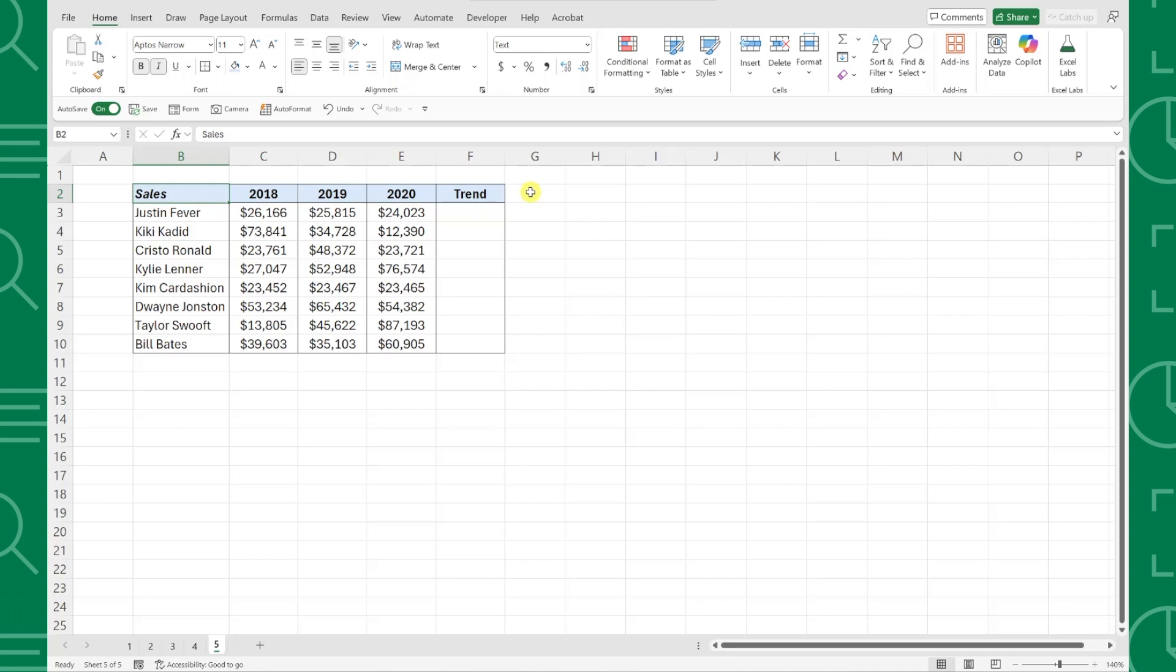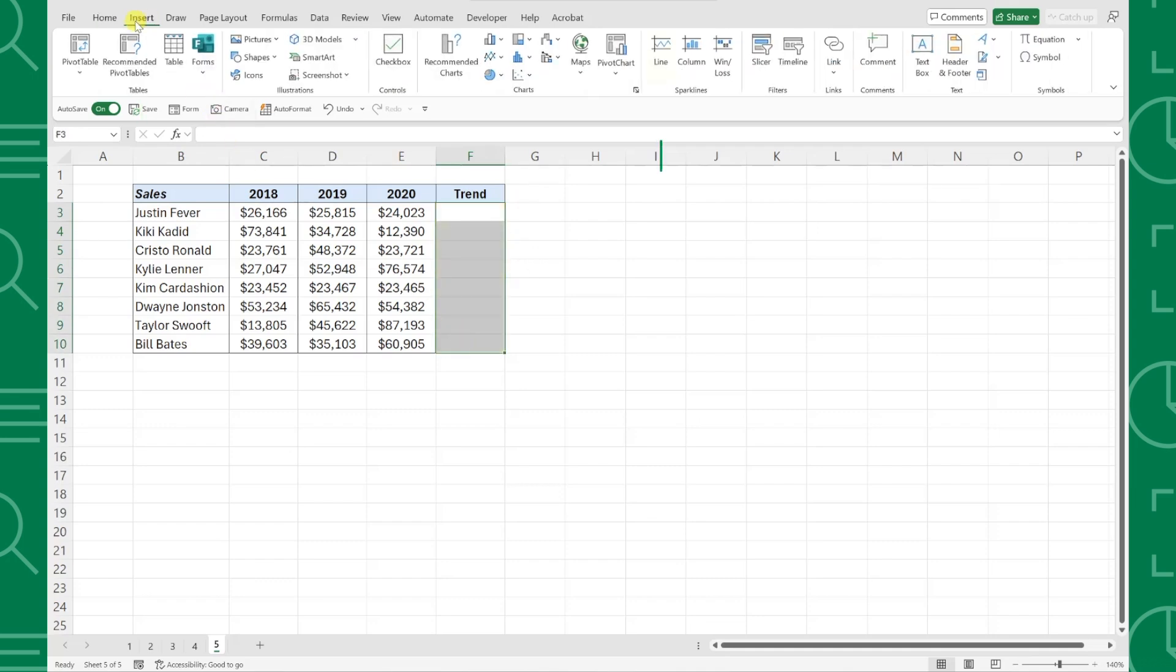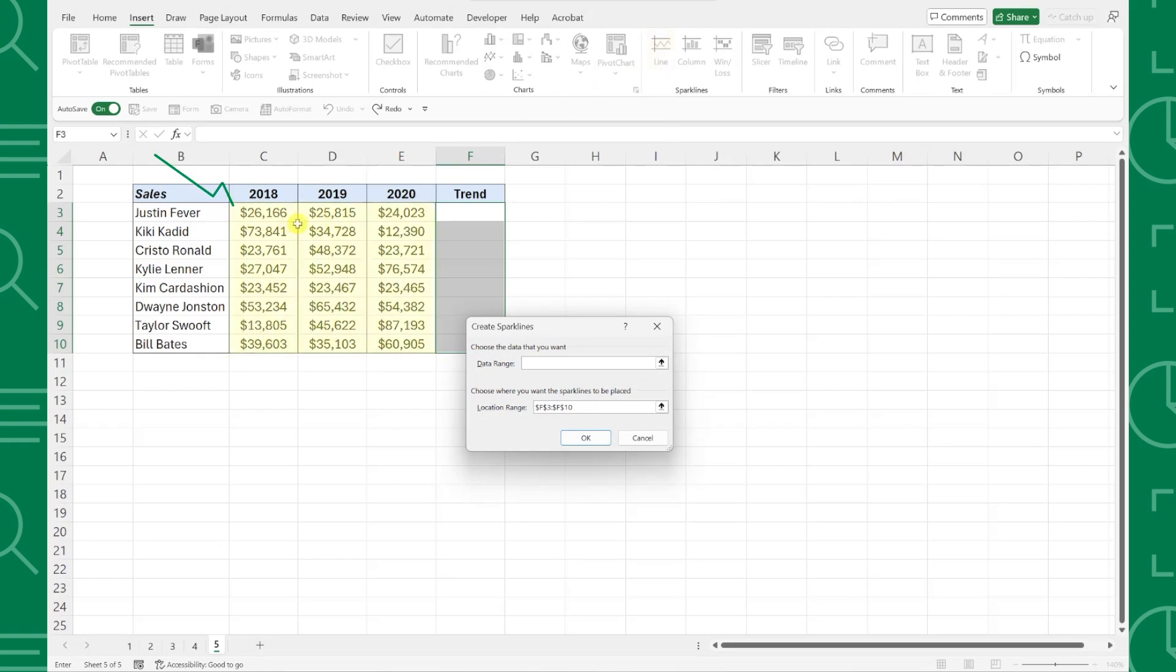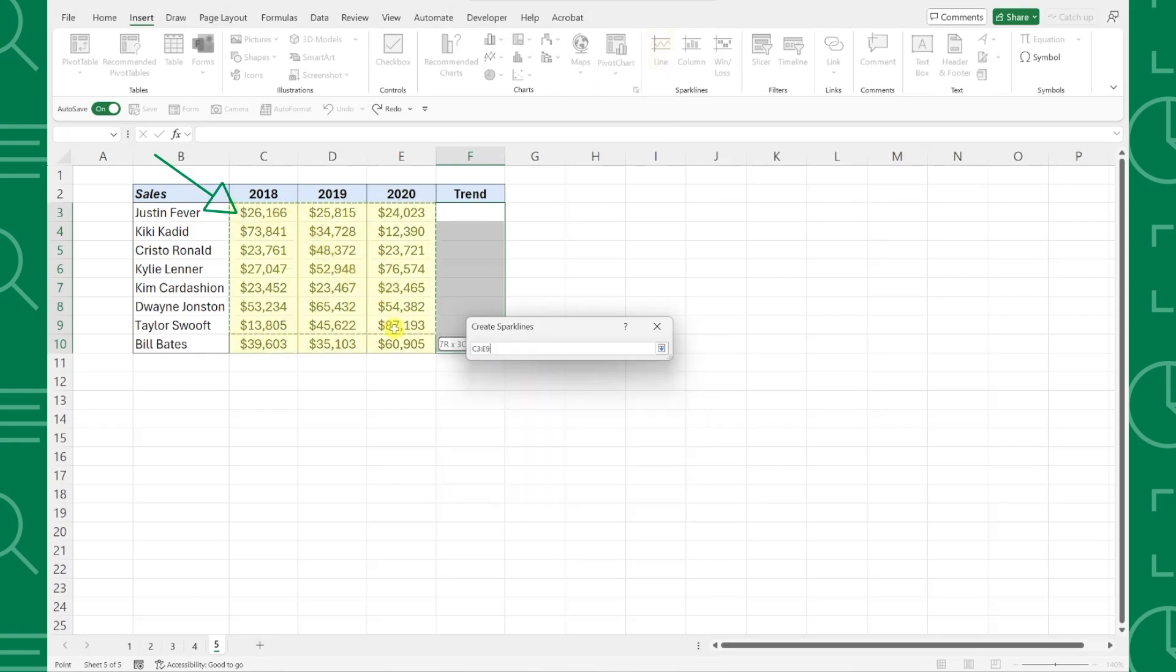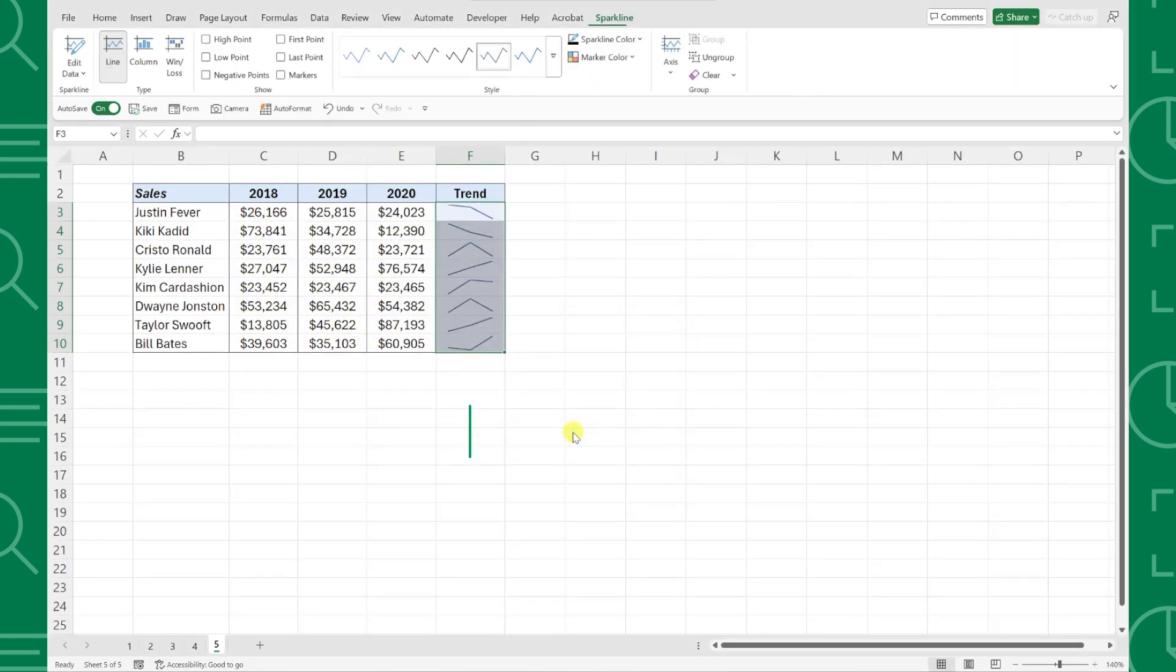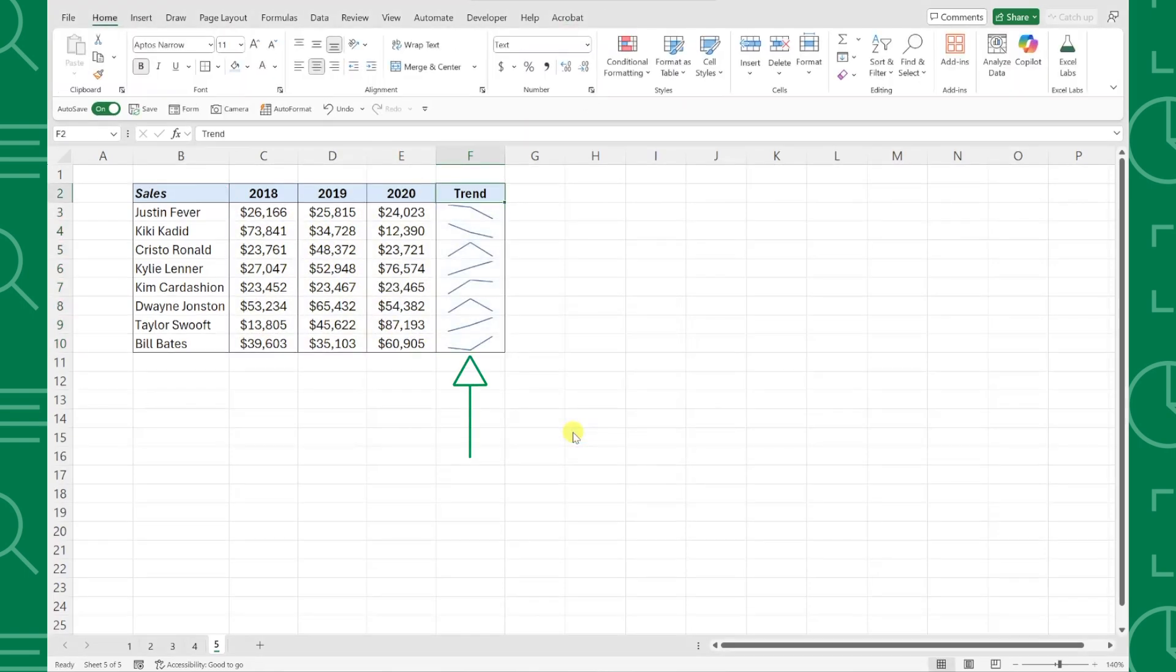To insert Sparklines, select all the cells you want to add Sparklines to, go to the Insert tab, and click Line in the Sparklines group. Now just select the data you want to visualize, hit OK, and you have a mini line chart in each cell showing the trend of your data.